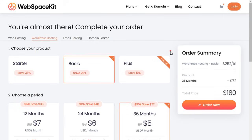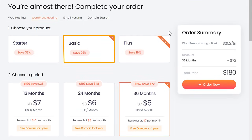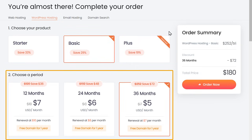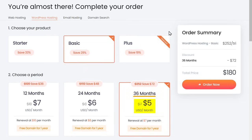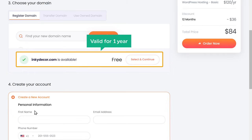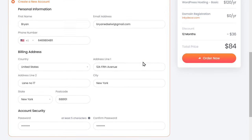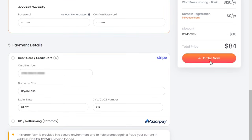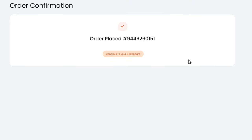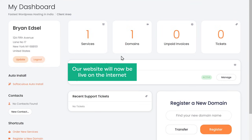So just click Buy Now and it'll redirect you to this page from where you can purchase the domain name and hosting. I'm going to choose the basic plan. Then choose the duration of the plan based on how long you want the hosting for. As you go longer, you can see that we're getting a discount. Now, as I said earlier, here you can see that we're getting a domain for free, which will be valid for one year. So let's click on Select and Continue. Then fill in these details, enter your payment details, and once you're done, click Order Now. And the order will be placed. You can see that we have successfully purchased our domain and hosting. And our website will now be live on the internet.